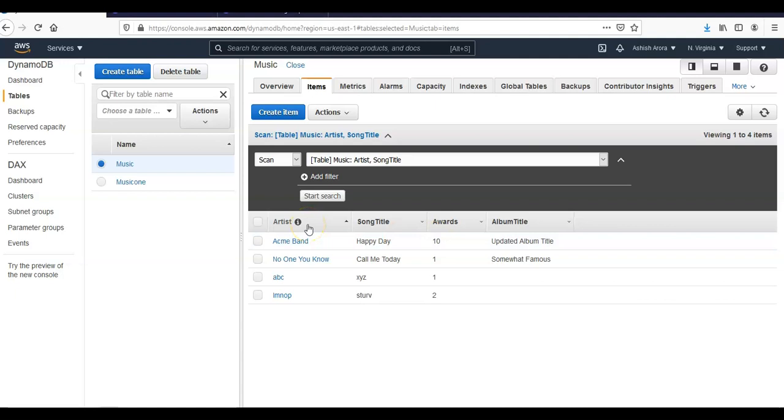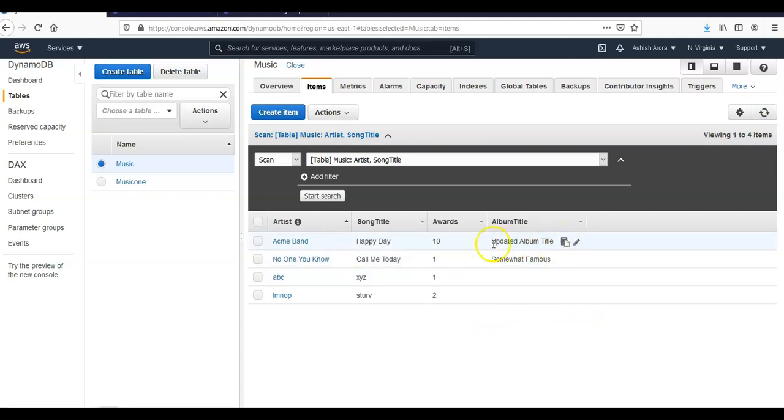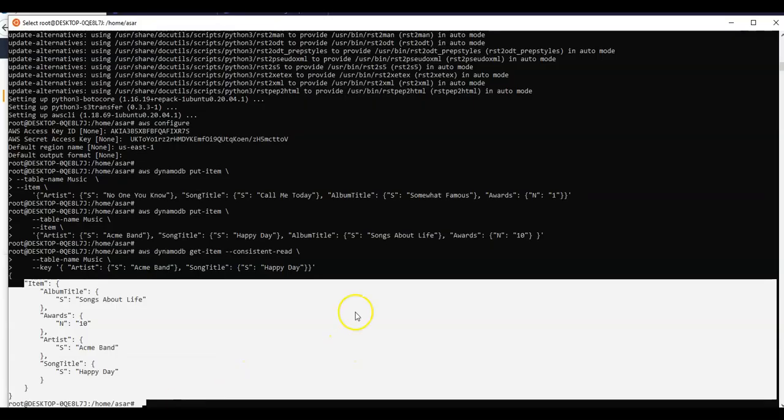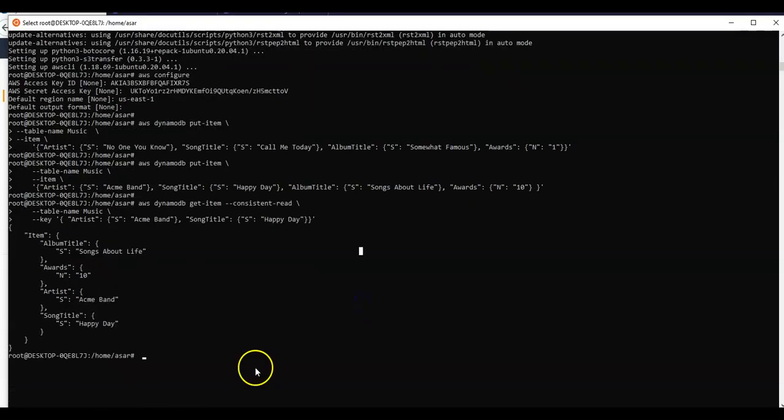And now if you want to do it using AWS CLI, I'm on Windows. I'll use Linux subsystem for Windows and now I can do the AWS CLI command to update it.